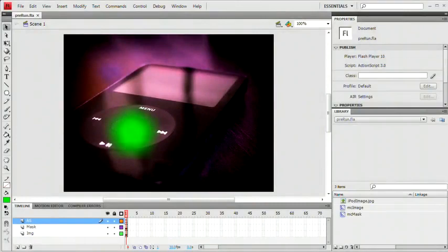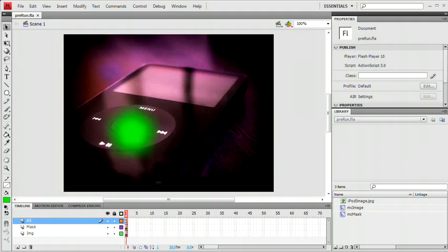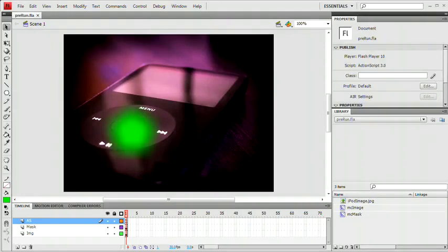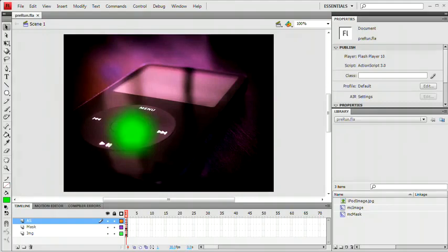Hello and welcome to this video tutorial brought to you by tutvid.com. Today we're going to take a look at creating draggable masks in Flash using ActionScript 3.0. That's kind of important because you're going to need Flash CS3 or CS4 or newer to follow along. So you need ActionScript 3.0.